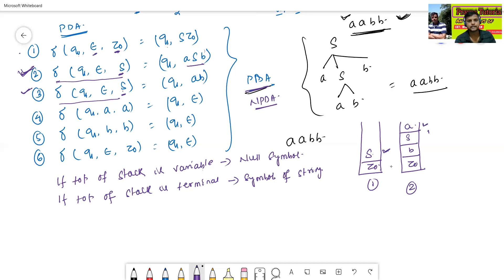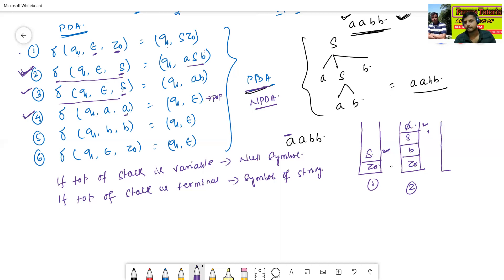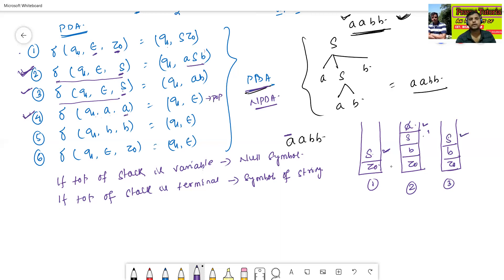Top of the stack is A — we execute the fourth transition (pop operation): read A from the string, pop A from the stack. Now the top of the stack is S. S means variable, so again either second or third transition can be used. Let us use the third transition — δ(q1, ε, S) = (q1, AB) — so S is replaced by AB. Stack now contains [A, B, B, Z0].